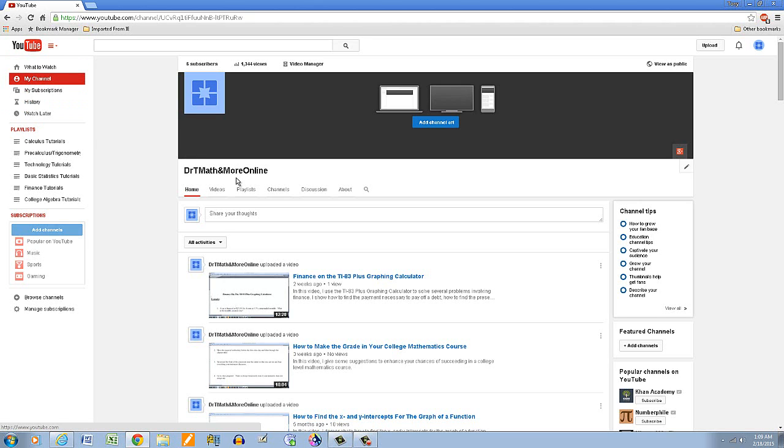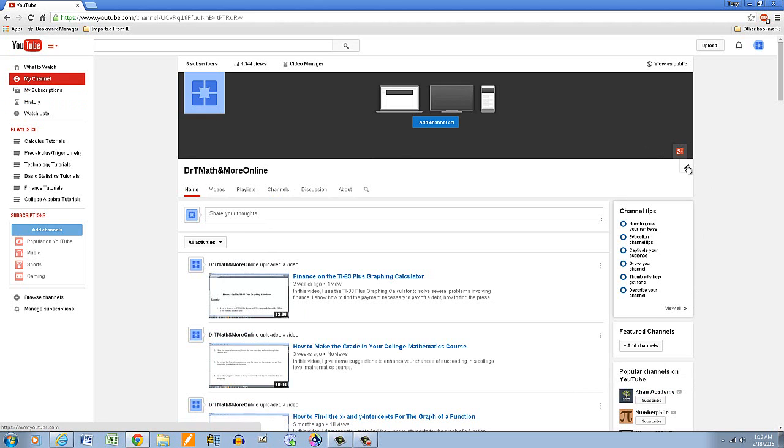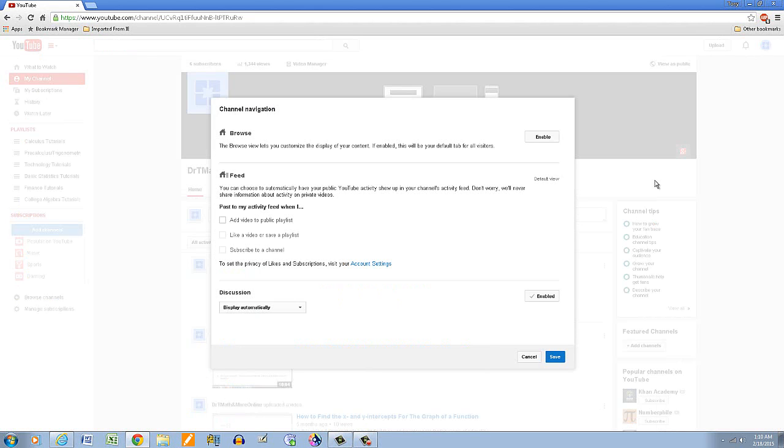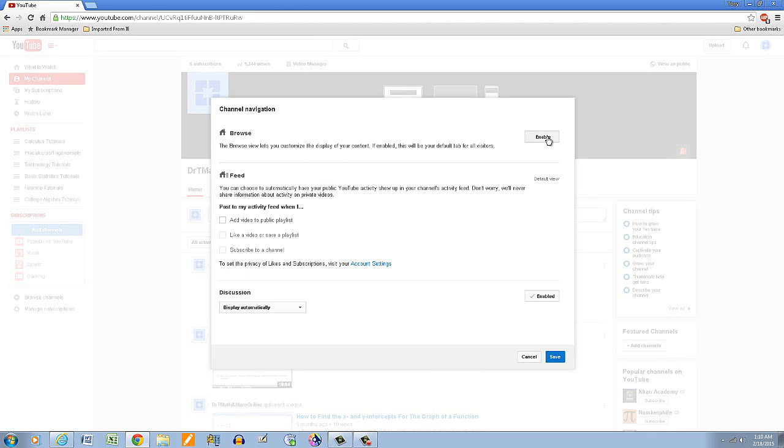Okay, now that we have the playlist and we have the videos in those playlists, and this page here, this is what it looked like, remember initially with all the videos just listed there. Come over here to this corner here, click on this little pencil, and I want to edit channel navigation. So here and then I'm gonna enable this first one here, the browse view lets you customize the display of your content. So I enable that, save.